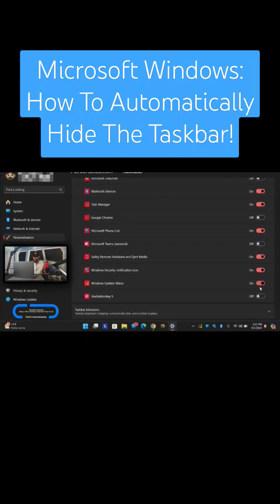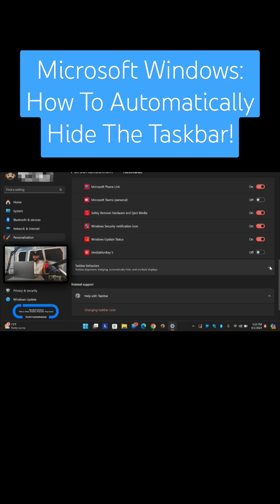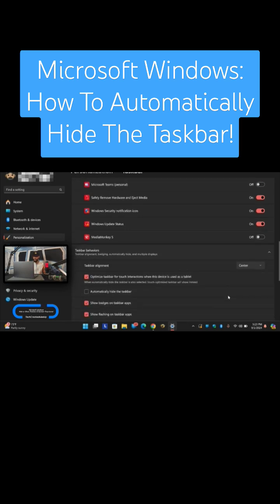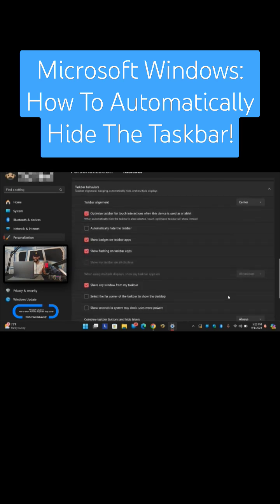Now there are other things you can do beneath this like taskbar behaviors. If you click on the down arrow you can expand that and you can make changes to the taskbar.